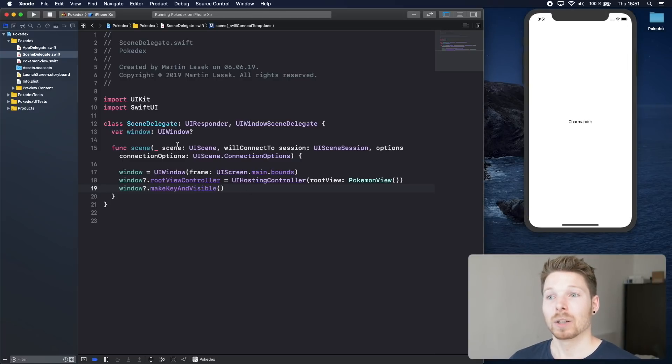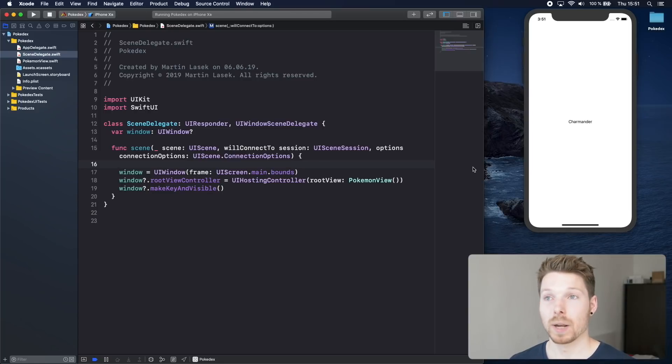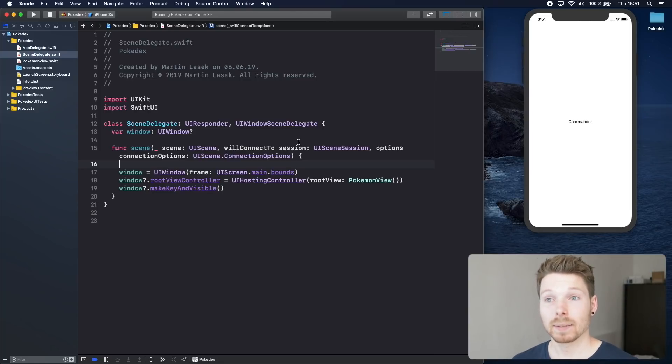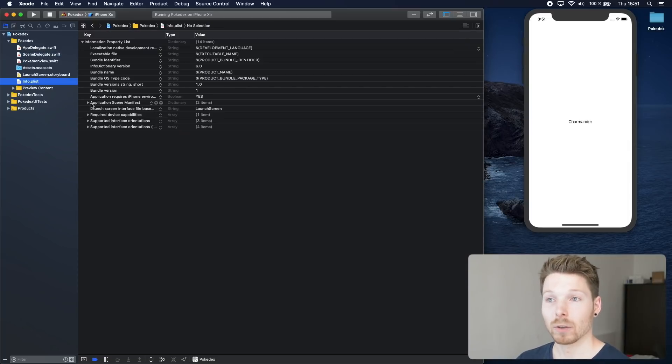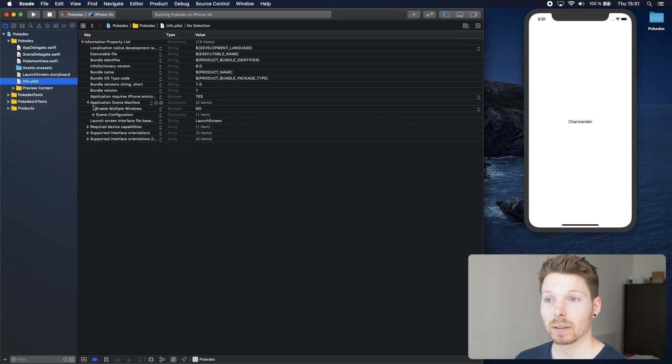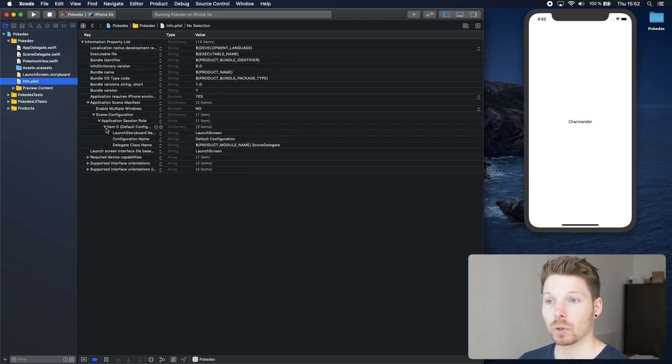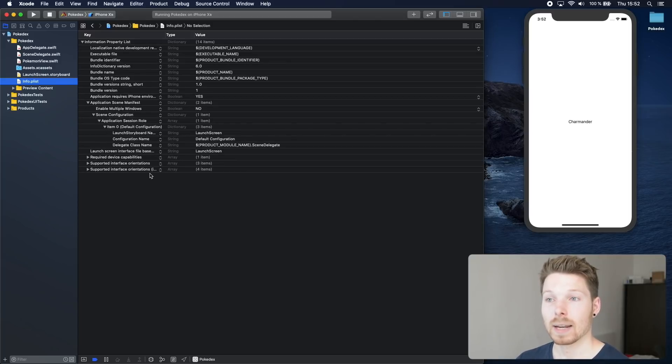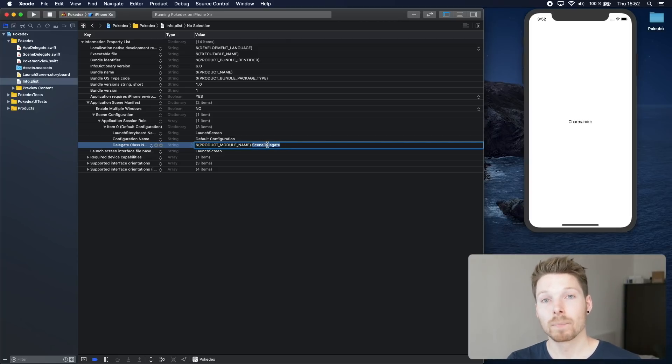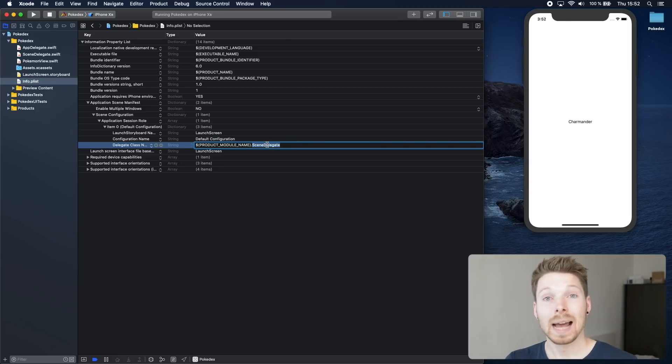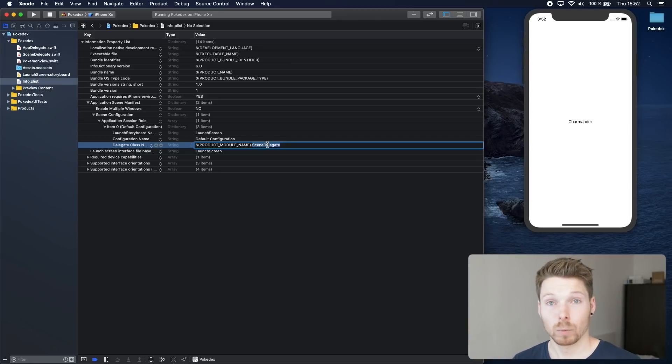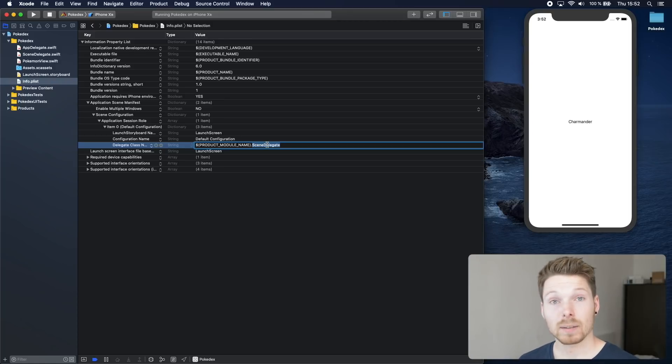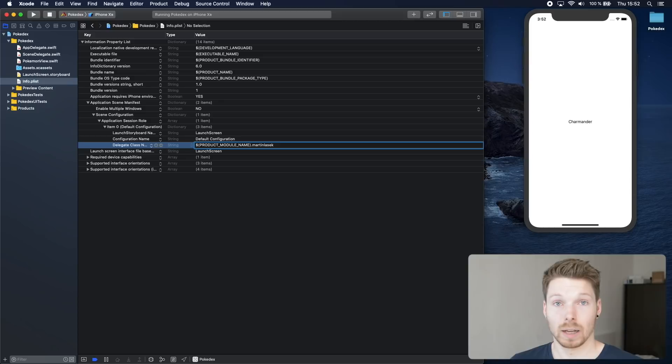So the question is, how does Xcode know to ask the scene delegate for the first window and root view controller and view? This is defined in the info.plist. If we go to Application Scene Manifest and expand everything to the very bottom, you can see delegate class name, and on the right side you see scene delegate. This is the name Xcode will look for. It will look for that class and then ask this class for the information and for the root view controller, actually window root view controller and view. That means if we change that class Xcode should look for, to Martin Lasek for example, and run the app, it will go and look for that class, not find it, therefore will not have a window root view controller and view to show, and our screen is black again.